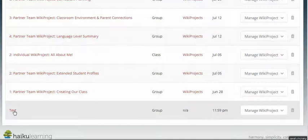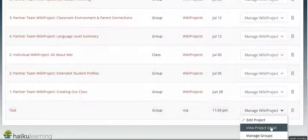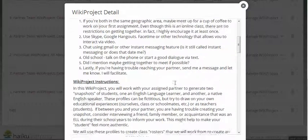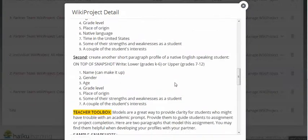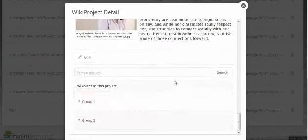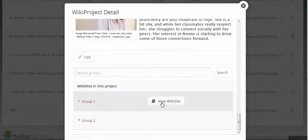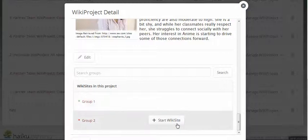You can either choose the title or the Manage Wiki Project button to access the projects. If you choose Manage Wiki Project, then choose View Project Detail. Scroll all the way down through all the instructions and you'll see the wiki sites. Students who have started a wiki site will have a View Wiki Site button; those who have not will have a Start Wiki Site button.